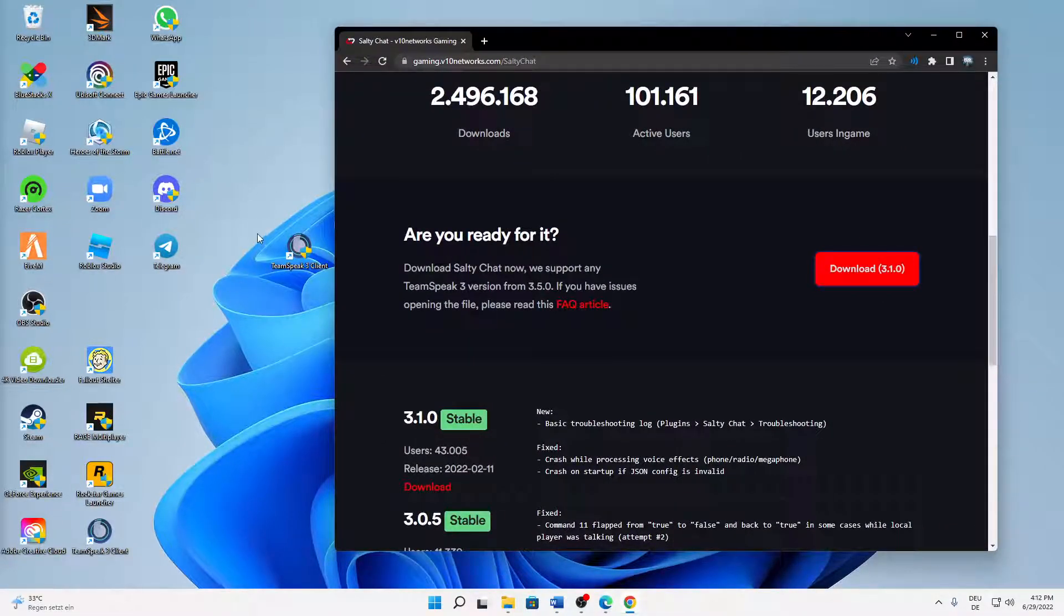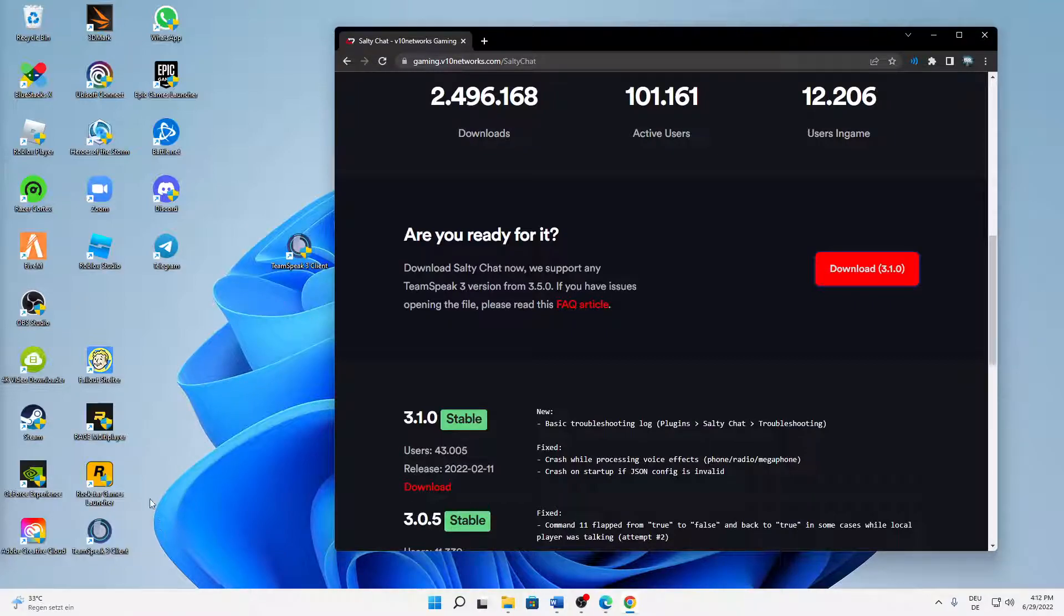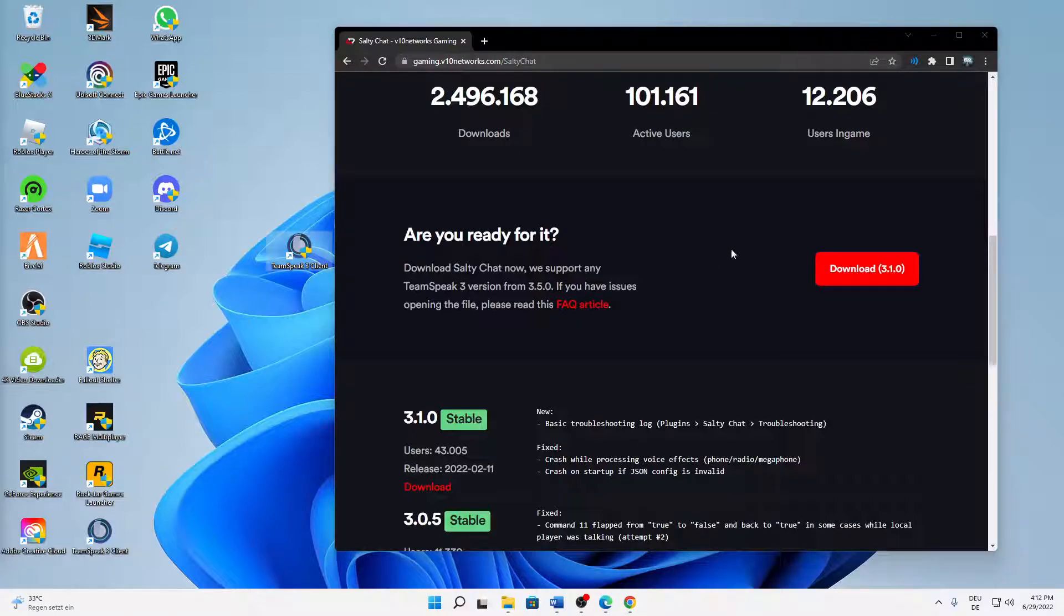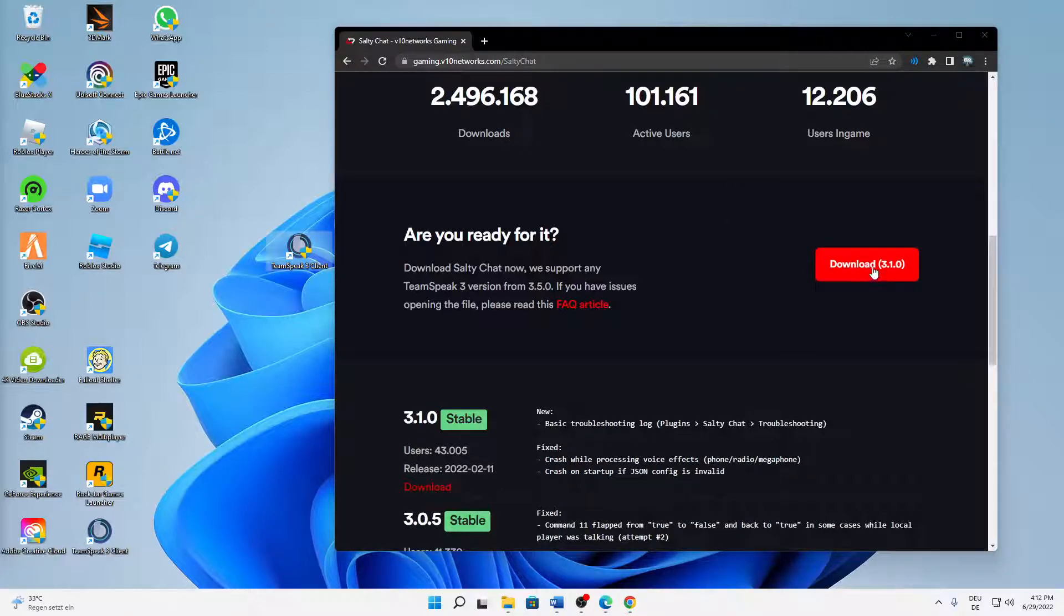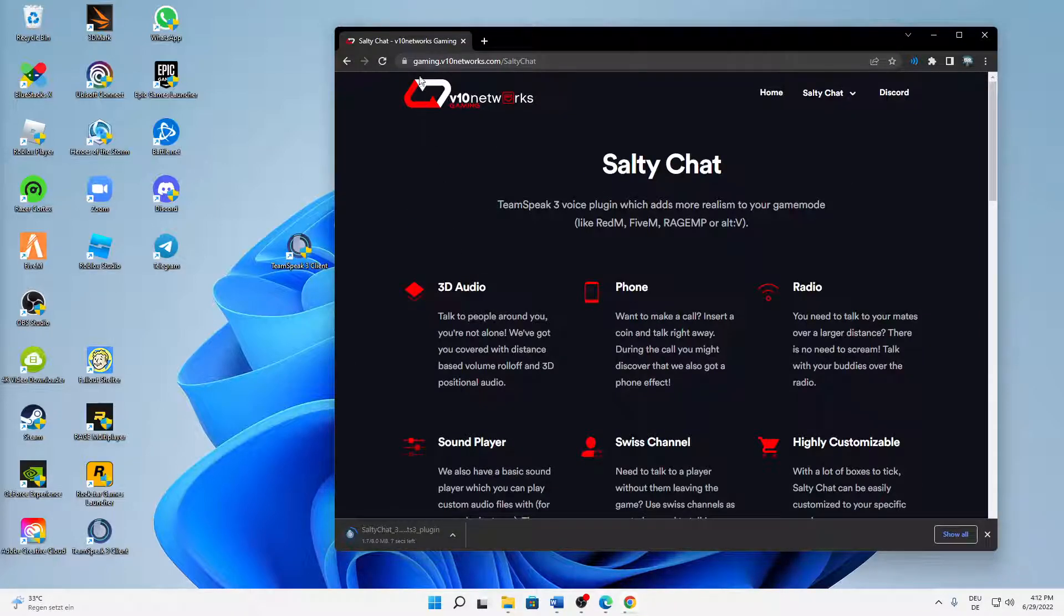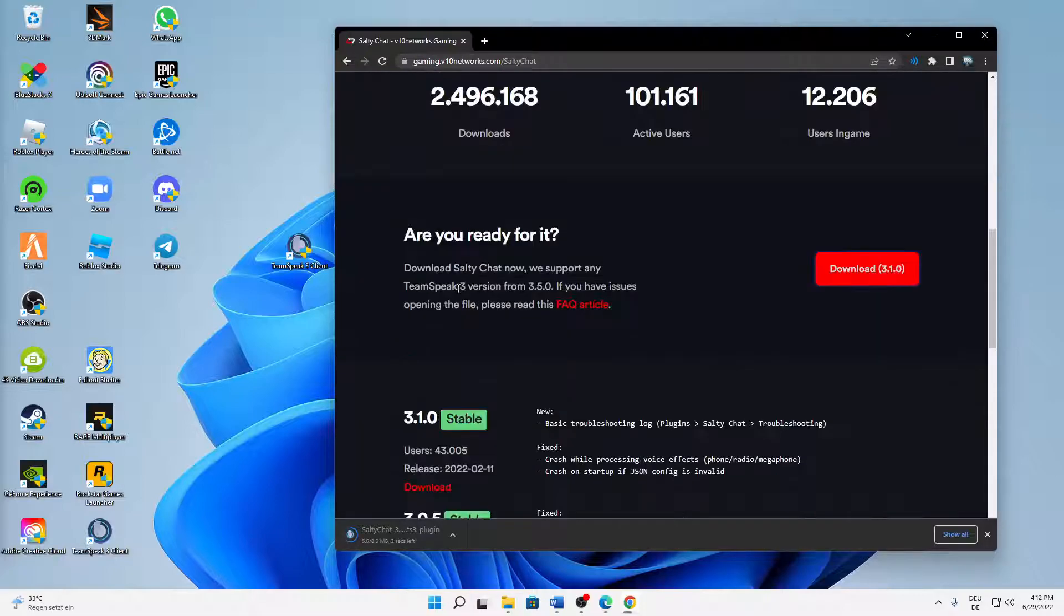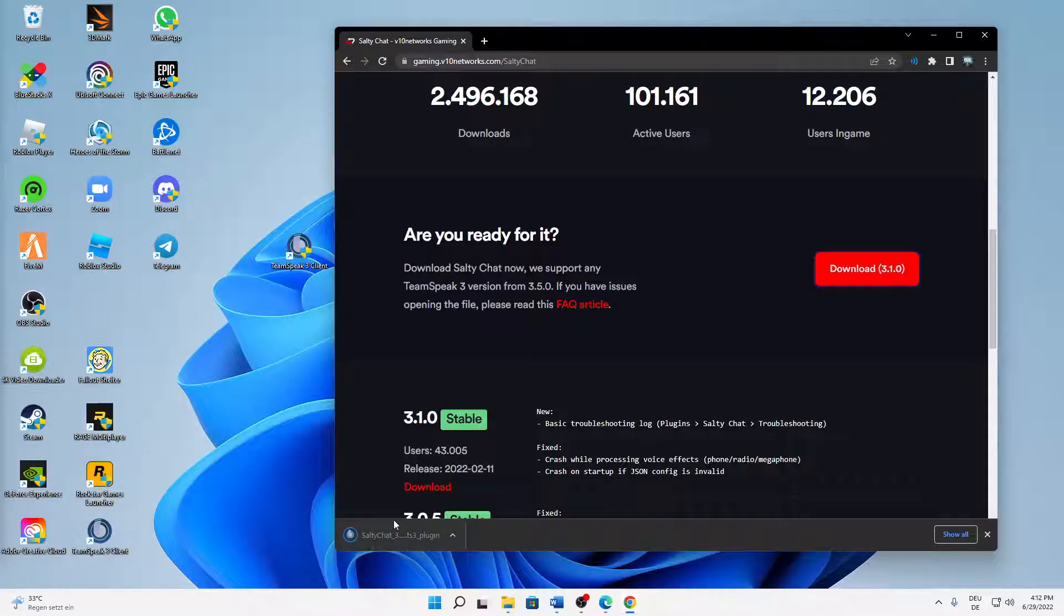If not, just download it again from this page here: gaming.v10networks.com/saltychat. Scroll down until you see the download button and then download this plugin.